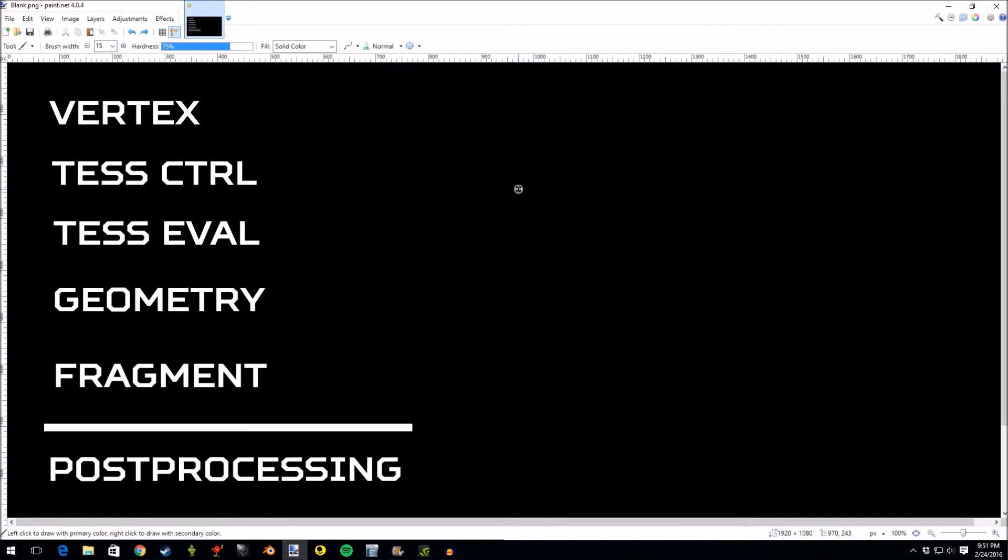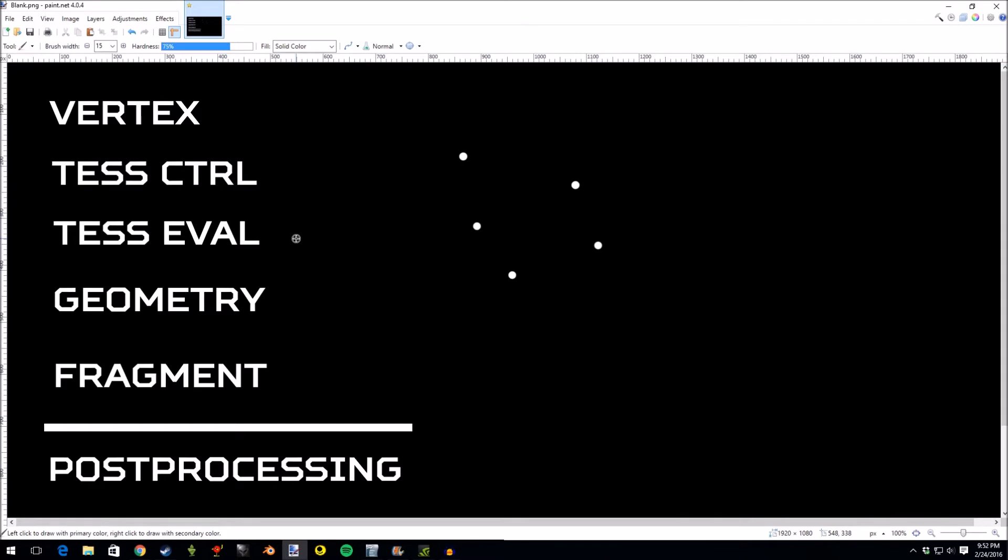Vertices are essentially just 3D points. So we can think of a scene as just a collection of points at this moment in time. Usually the vertex shader will do some sort of transformation on the points. These points, while they're in 3D, they need to be translated to screen coordinates and sometimes that's done through the vertex shader. The tessellation shader.